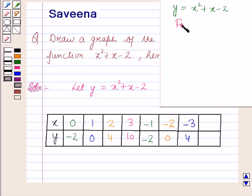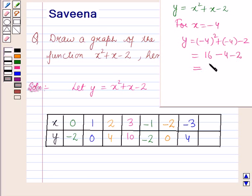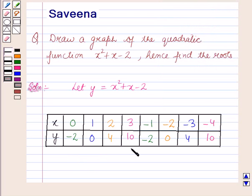For x is equal to minus 4, y is equal to minus 4 whole squared plus minus 4 minus 2, which is equal to 16 minus 4 minus 2, equal to 10. So for x equals minus 4, y equals 10. Now we have formed a set of pairs of values for x and y. We will now plot these points on the graph.